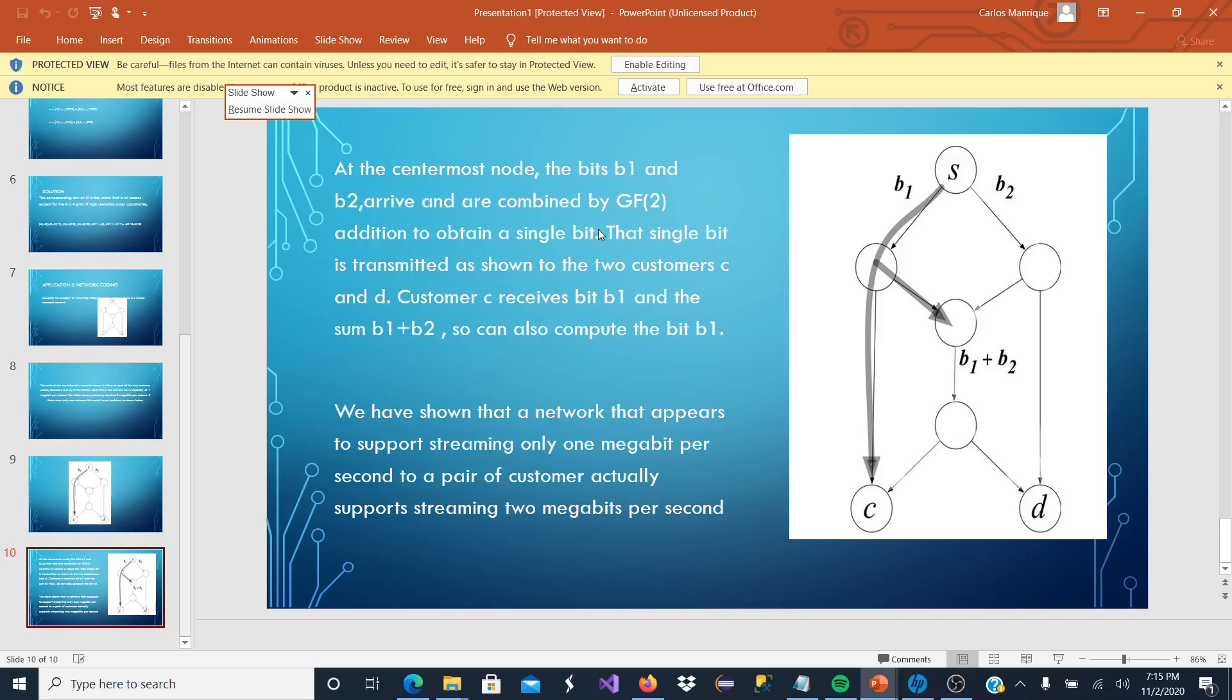We are going to use the Galois Field 2 addition to obtain a single bit. And this single bit is transmitted as shown to the two customers, C and D. Customer C receives the B1, which is actually not necessarily now, because we are sharing both here.